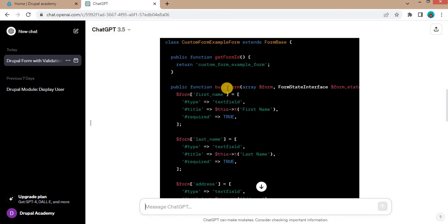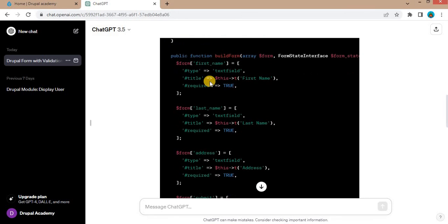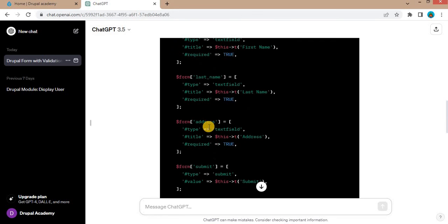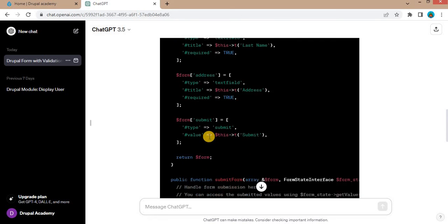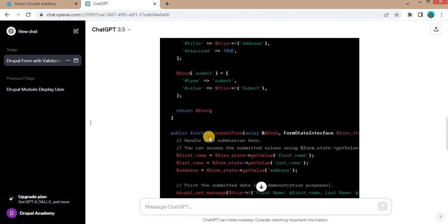Next is the build form. In that form the three fields are created: first name, last name, address and the submit button.